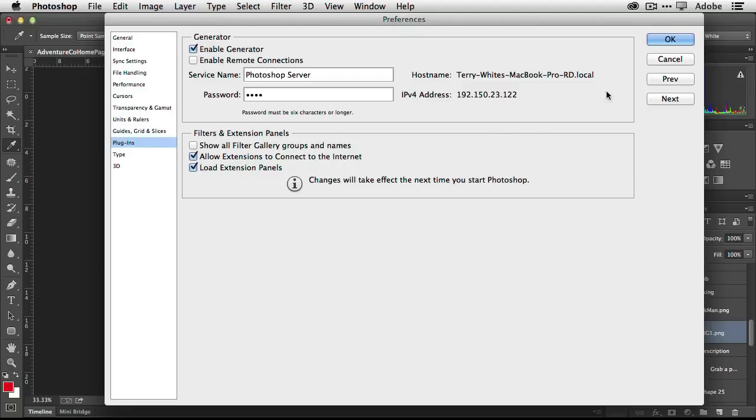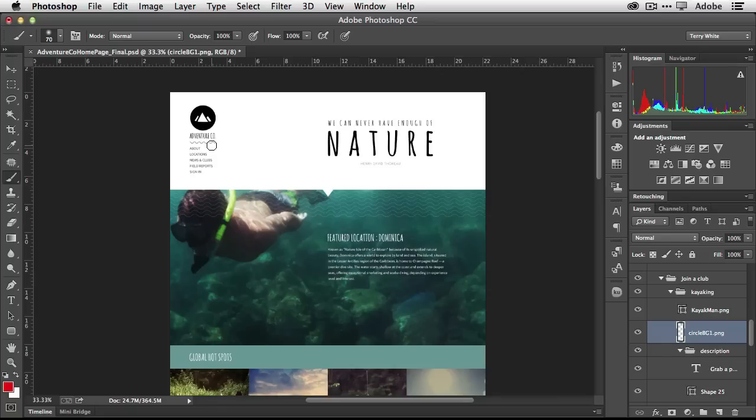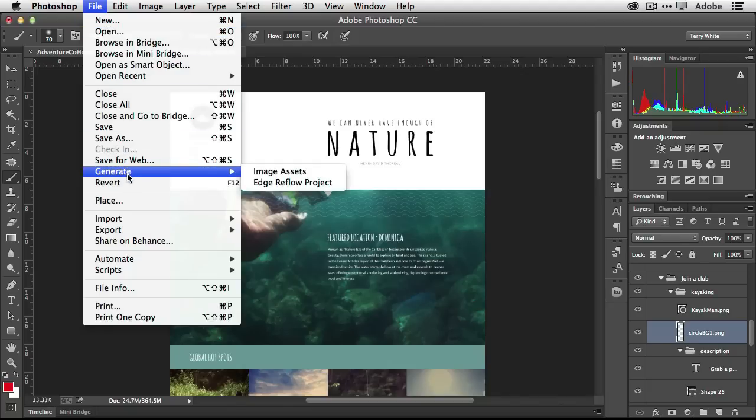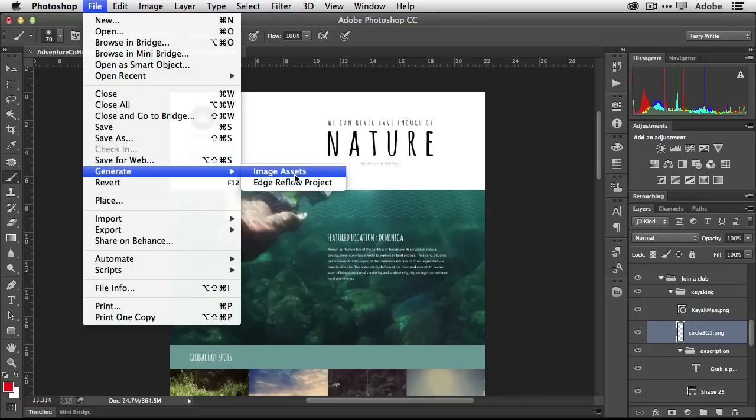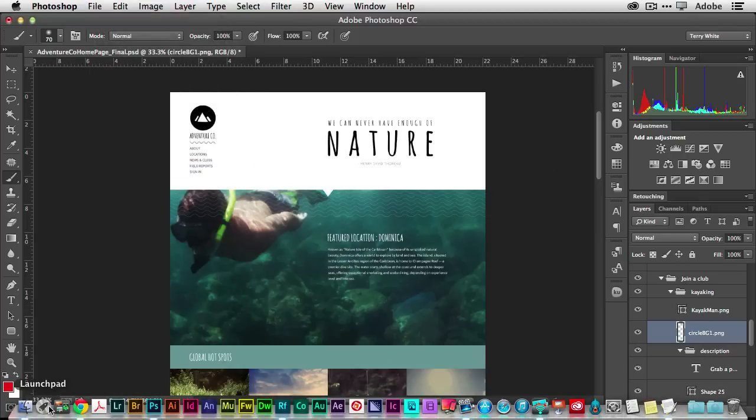Once it's turned on in Photoshop there's one more place you have to turn it on and that is you have to turn it on in the actual file you're working on so it's a file-by-file basis because of course you may not want web graphics for every single Photoshop file you do. More than likely unless you're doing web design on a regular basis you probably want it less often than you do. So in this case I do want it for this particular file and I would choose file, the new command generate, and turn on image assets. Once I click on this there will be a checkbox by it. I'm not going to click on it just yet because I want to show you behind the scenes what's going on.